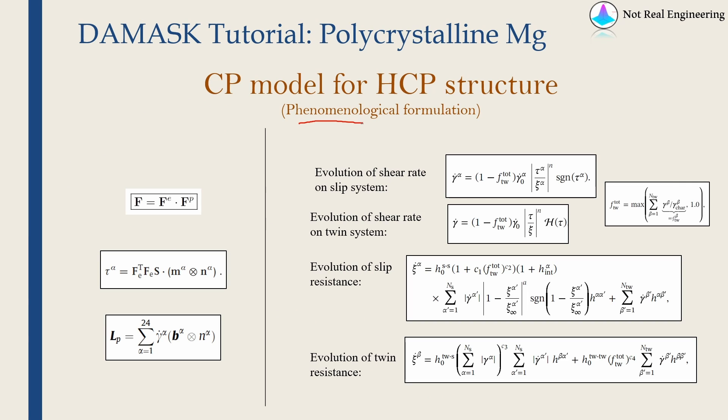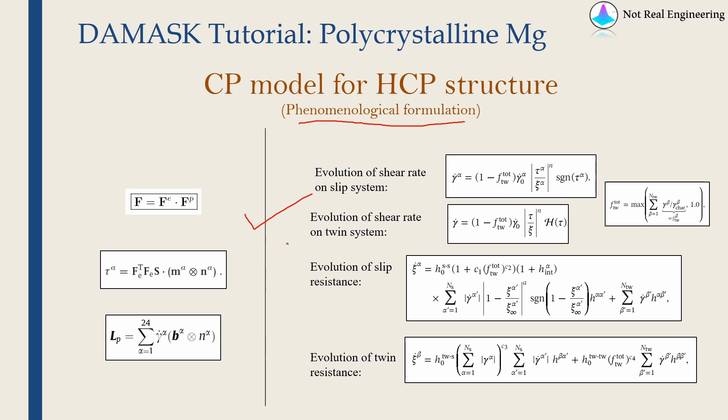Then this is the phenomenological formulation for HCP structure which is implemented in DAMASK. I will not go into details of this because as you can see it is kind of complicated. If you want me to go into details of this, please let me know in the comment section below and I will make a separate video on this.